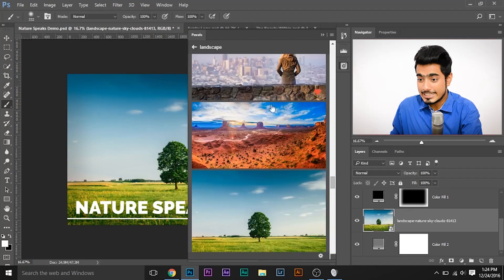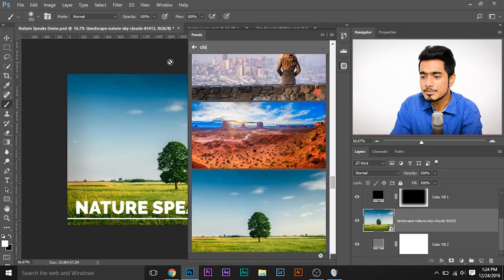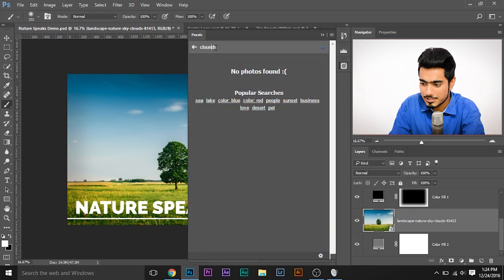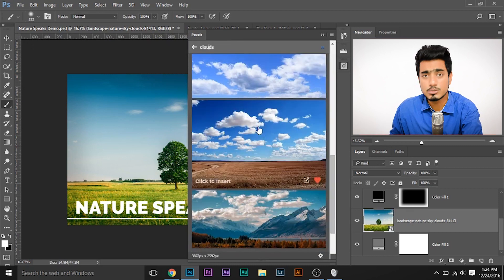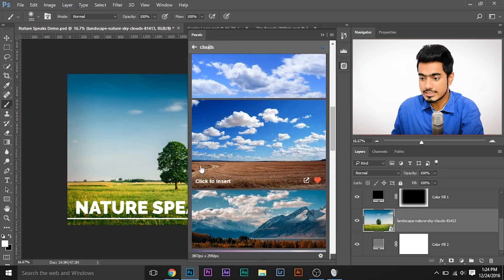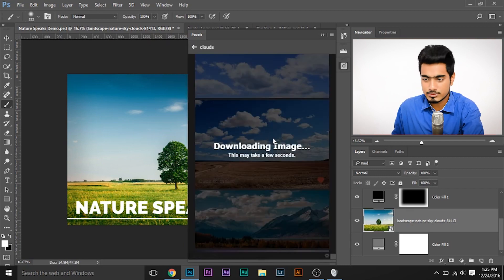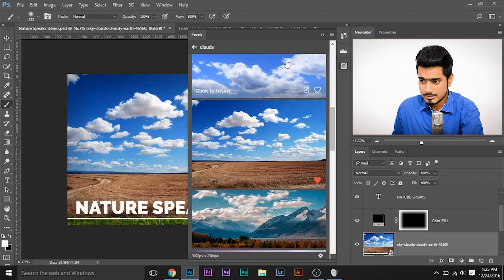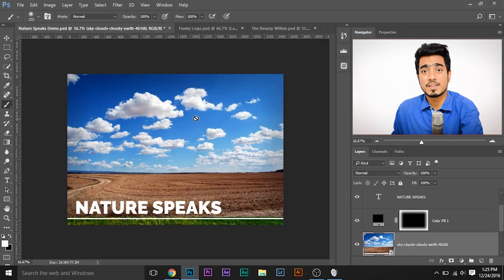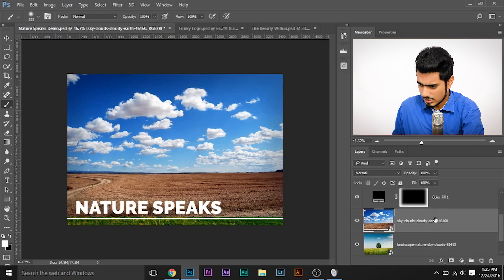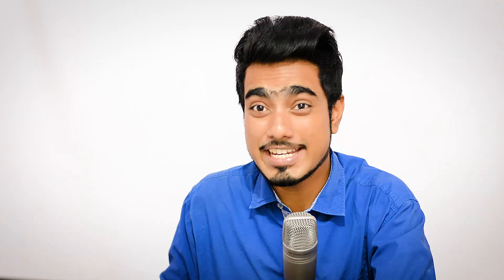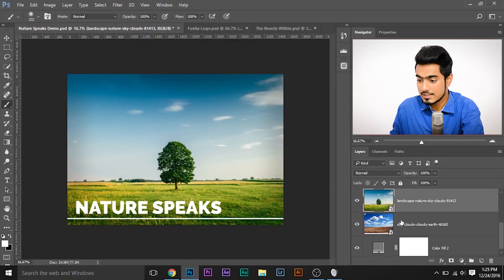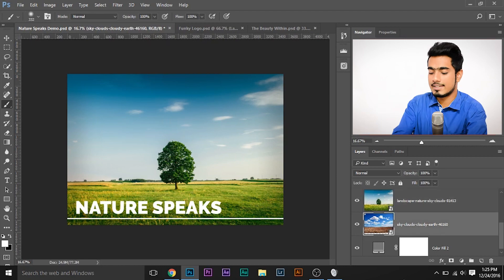There are a lot of clouds — select the ones that fit. I'll click one and it will load up in the document. Now the problem is I just want the clouds. I want the clouds in the background and this image in the foreground. So I need to remove the sky from this image so that I can see the clouds in the image beneath that layer.